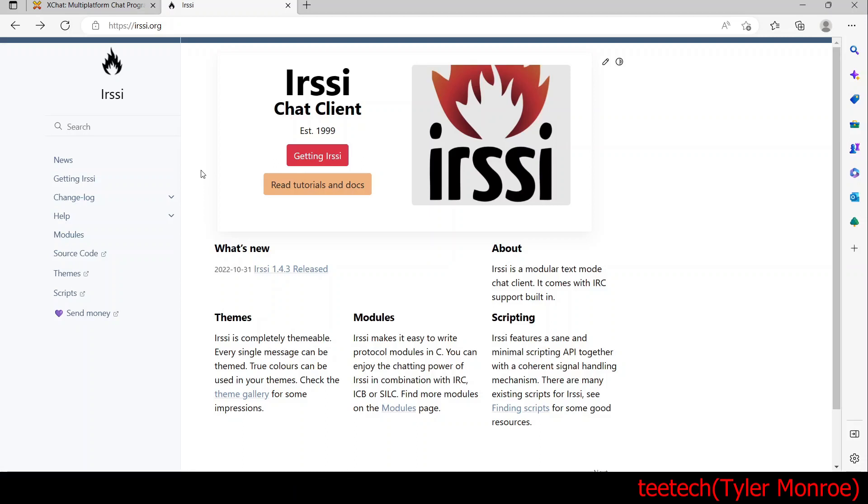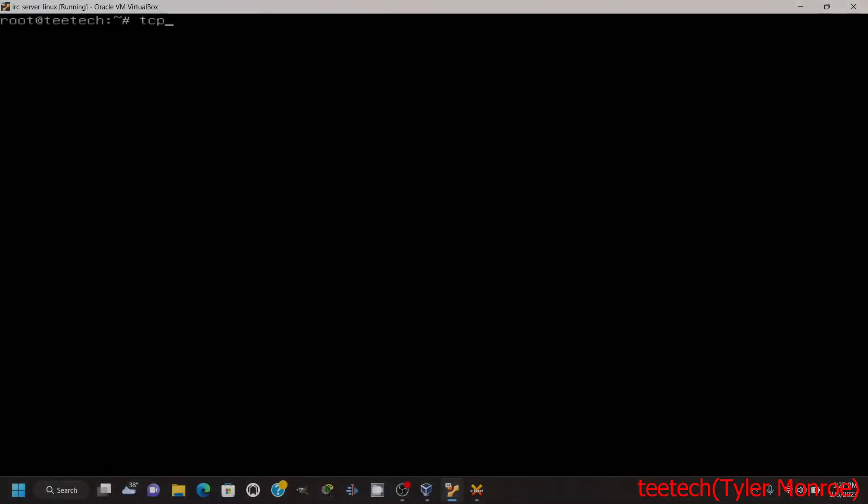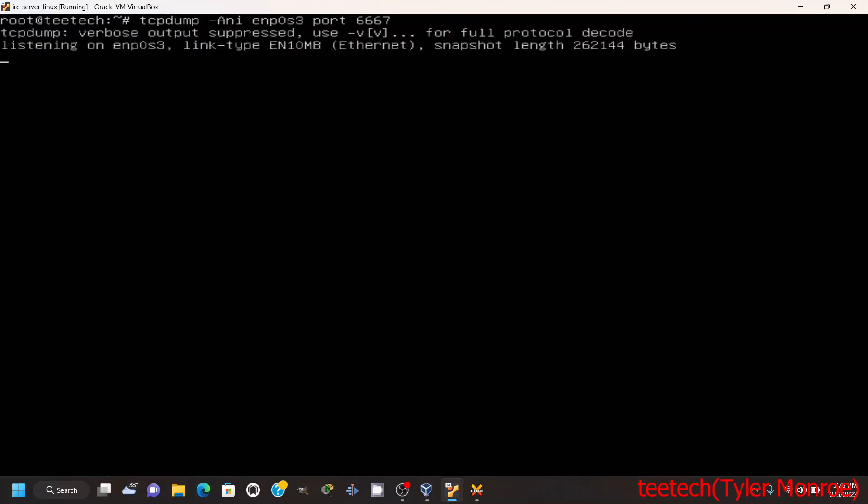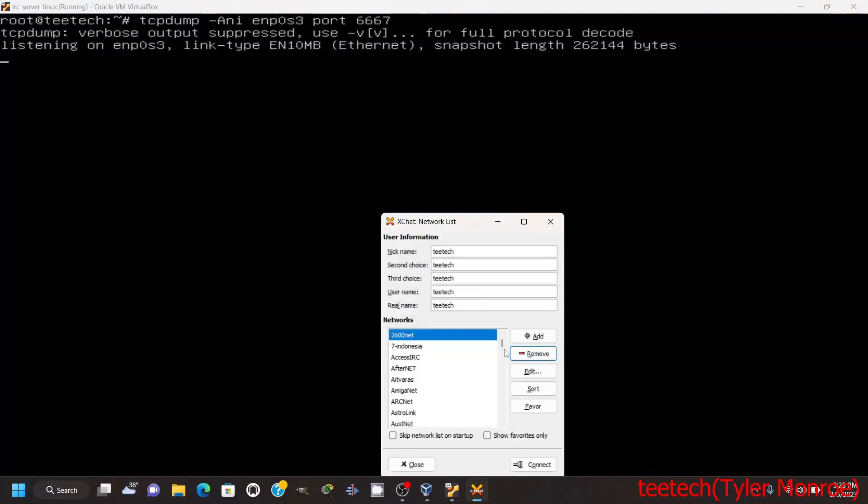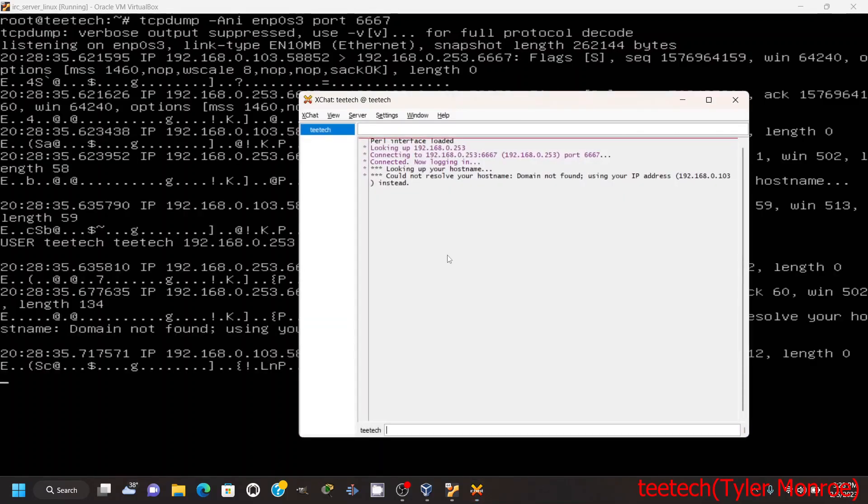All right, so the first thing we want to do, let's run tcpdump here with a capital A and I and I want to look at the packets coming into that interface for port 6667. All righty, now we're going to open up XChat and we want to add another network, we're going to call it TTech. And we want to edit that network we made and instead of a name, because you can link the server with an A record in DNS, we're just going to say that IP address, so 0253. From there we're going to go ahead and connect.